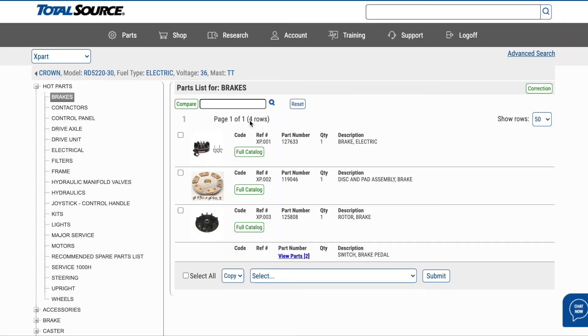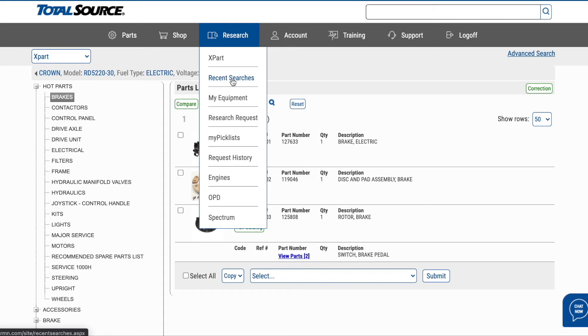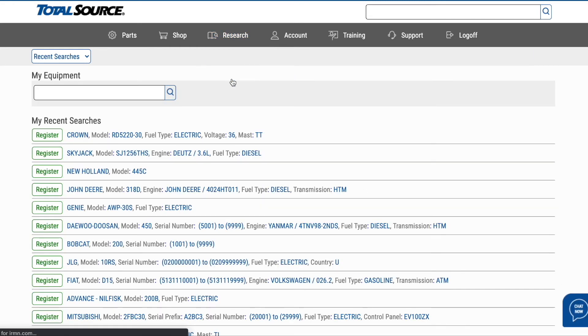Do you often search for parts for the same make and model of equipment? Xpart's user-friendly functionality saves you time by displaying up to 15 recent searches.